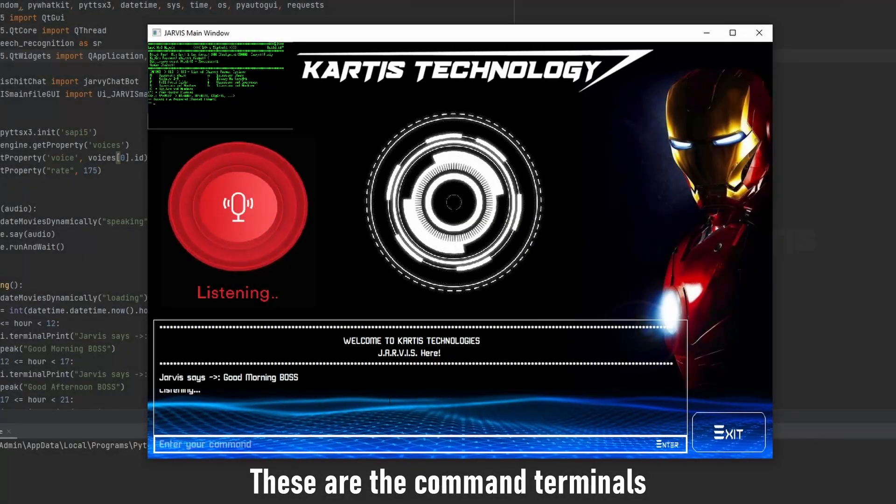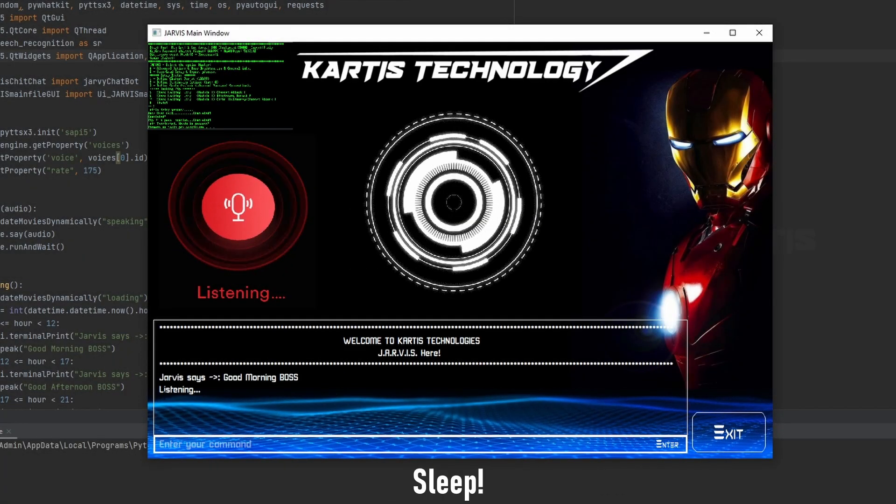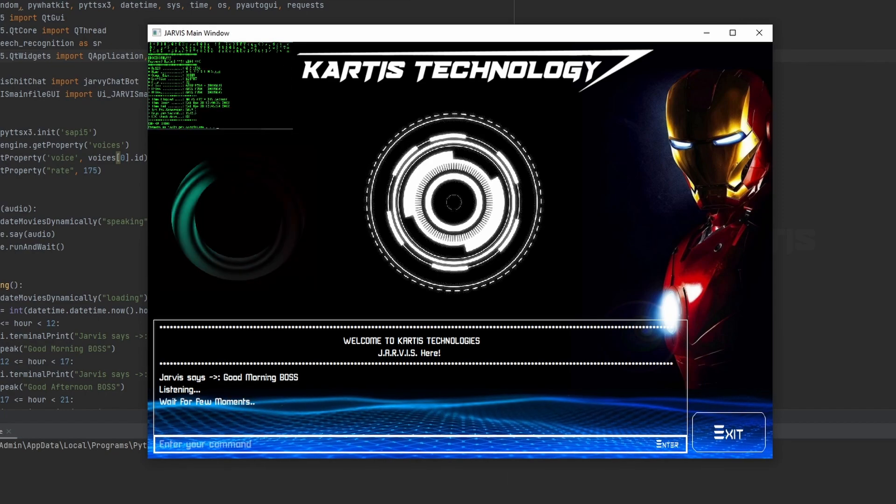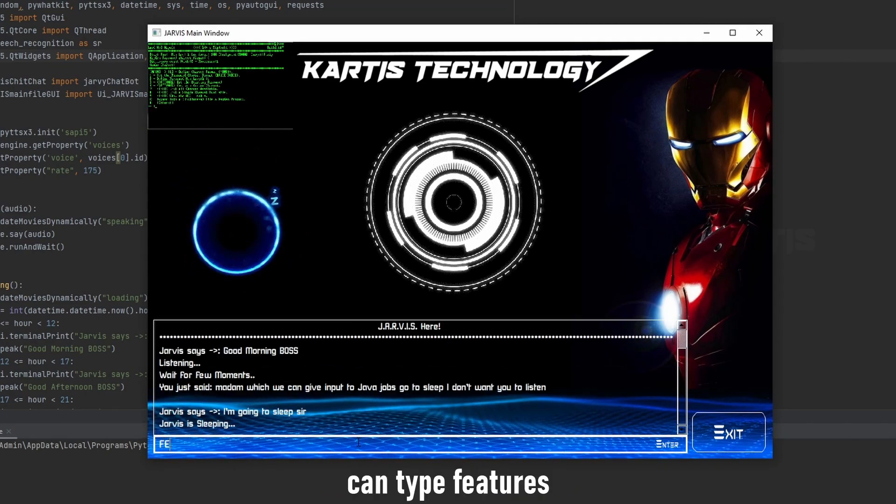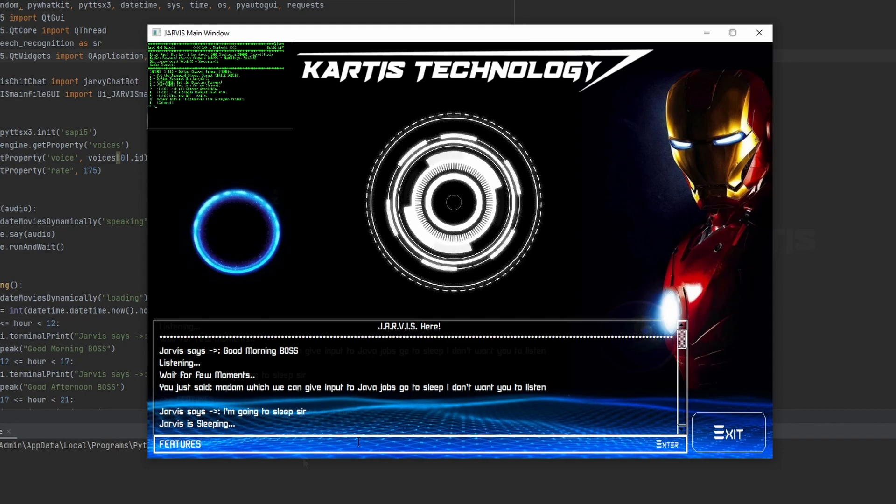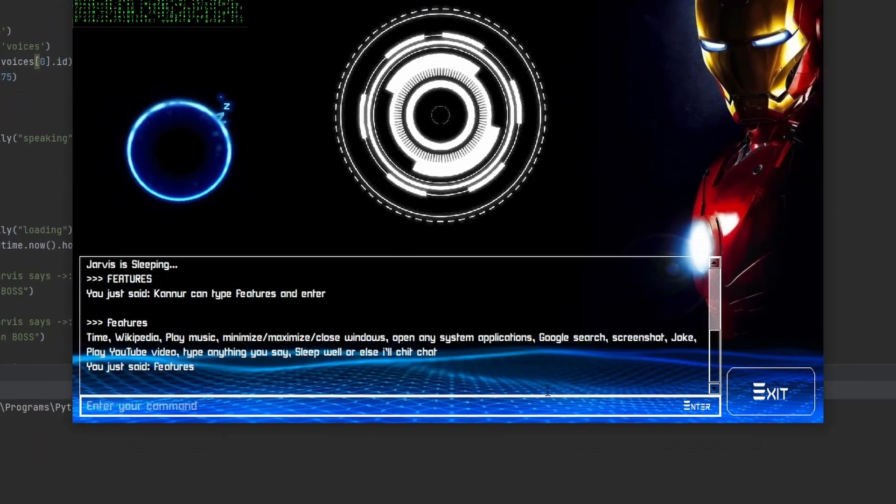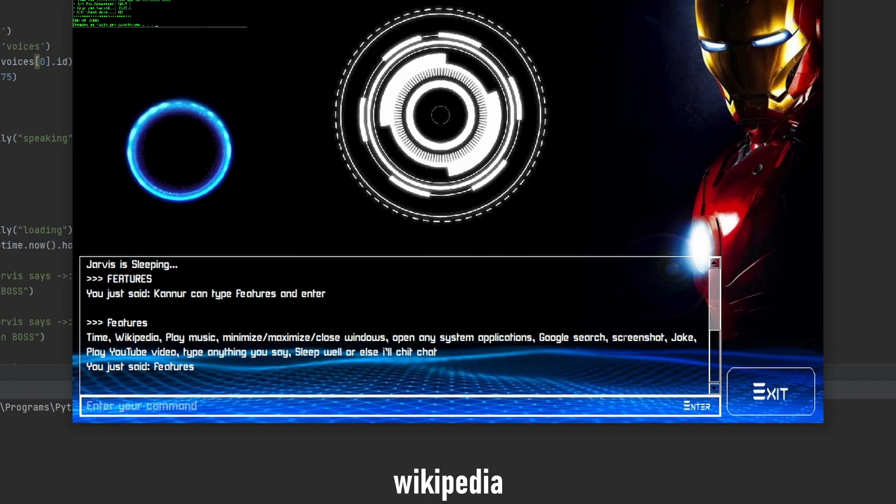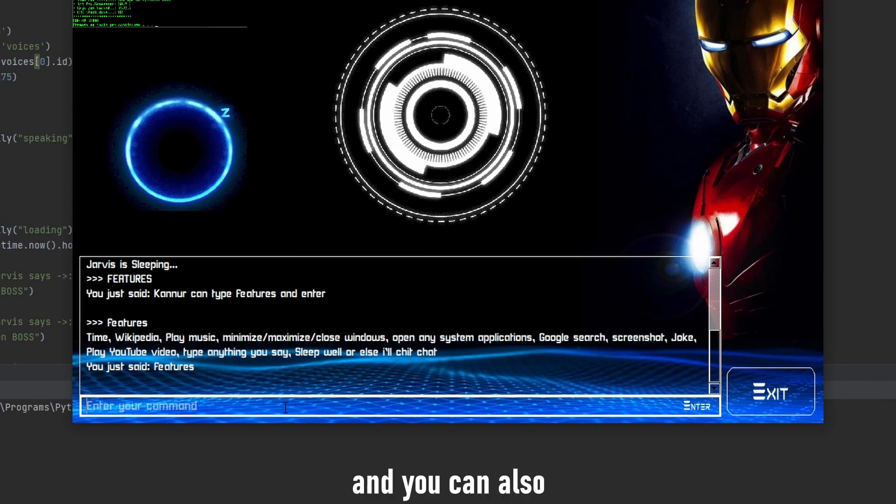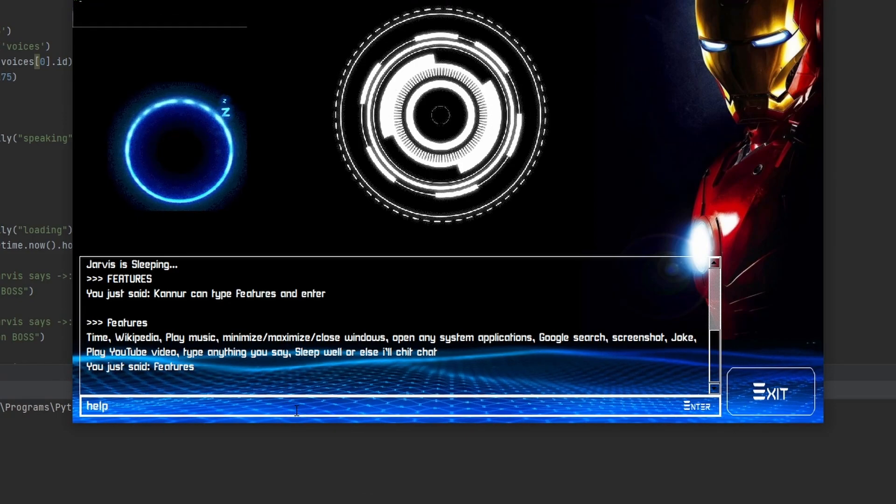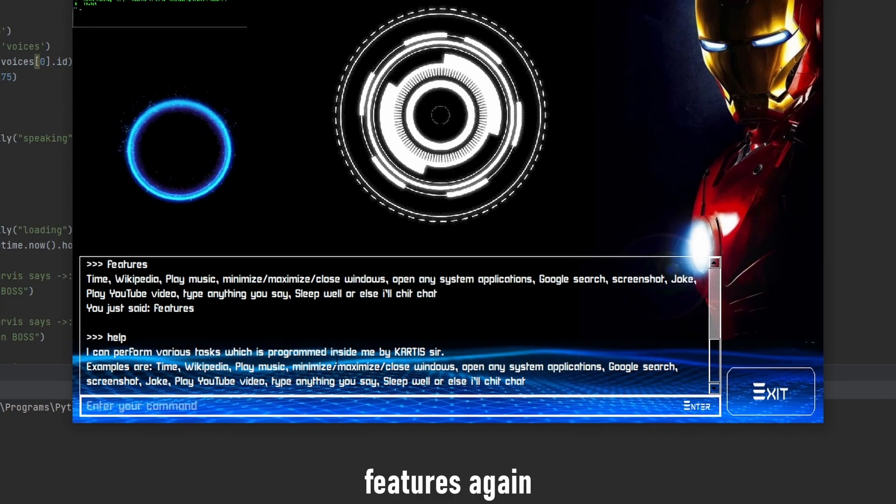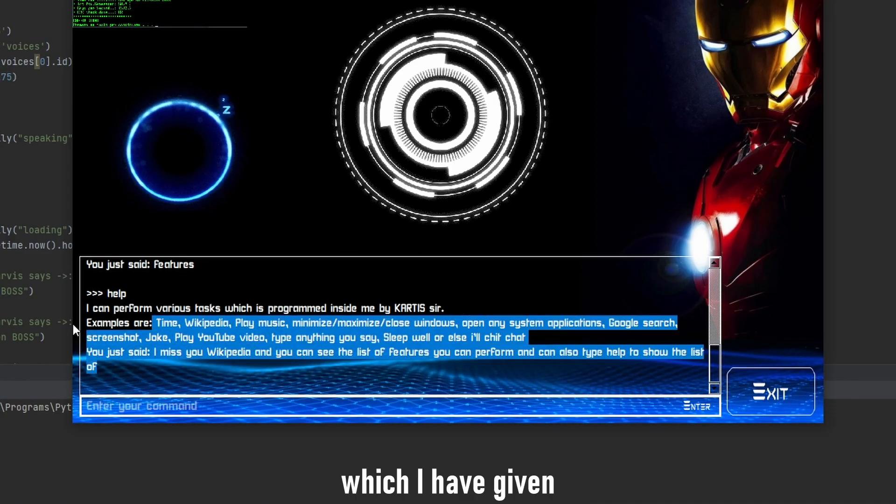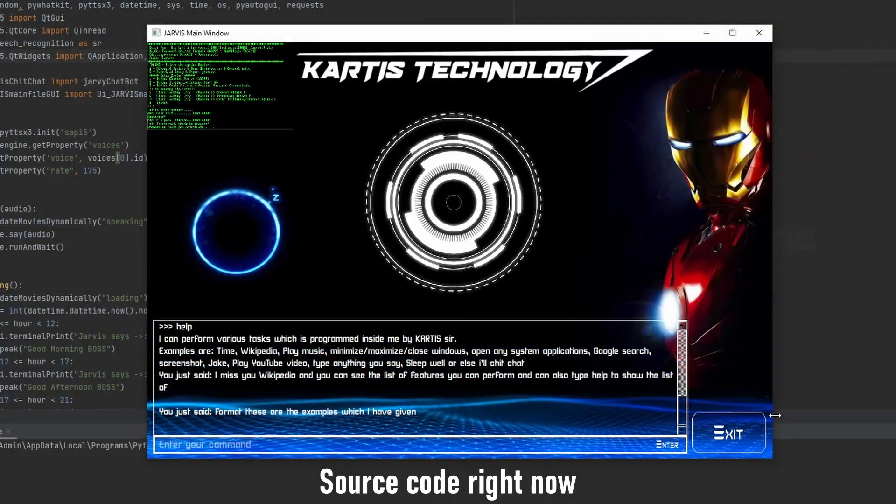These are the command terminal which we can give input to Jarvis. Jarvis go to sleep, I don't want you to listen. I'm going to sleep sir. You can type features, time, Wikipedia, and you can see the list of features he can perform. And you can also type help to show the list of features again. These are the examples which I have given. So let me show you the source code right now.